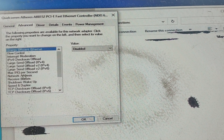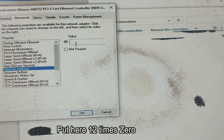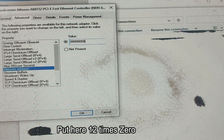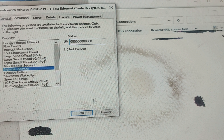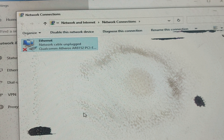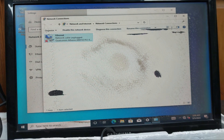Then click on Network Address and enter 12 zeros — that is, 100000000000 — and click OK. Put the value as 12 zeros.